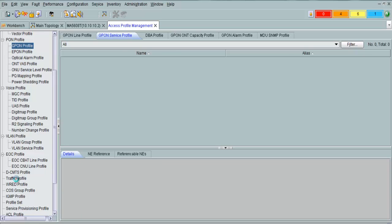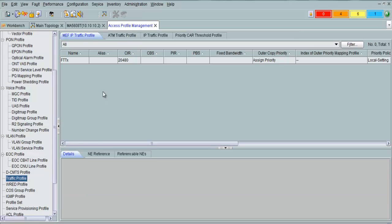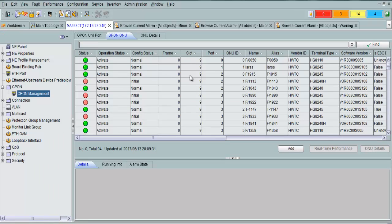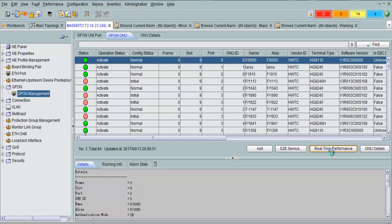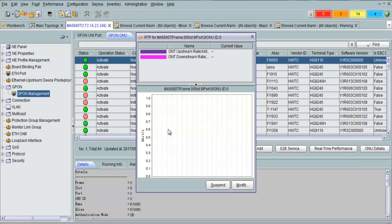From traffic profile, you can create a traffic profile here. You can view real-time performance — real-time traffic — by selecting an ONT and clicking real-time performance. You can see it updates every five seconds. Currently there is no traffic usage on this ONT.